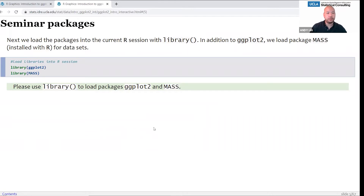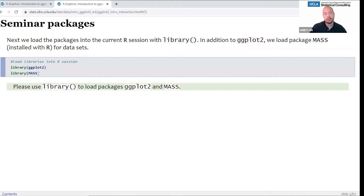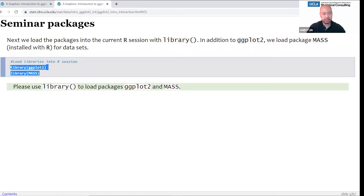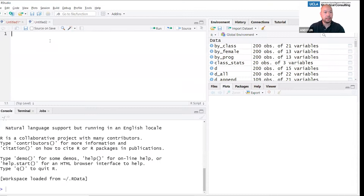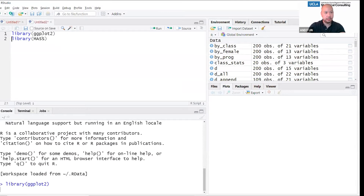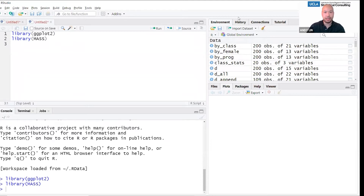We're only going to be using two packages today: ggplot2 and the MASS package. The MASS package is installed with R itself, so you don't need to install it separately. Go ahead and run these two library statements. I forgot to do a poll — let me do one poll really fast. I just want to get a sense of how much you've all used R and ggplot in the past, so please answer these two questions now.